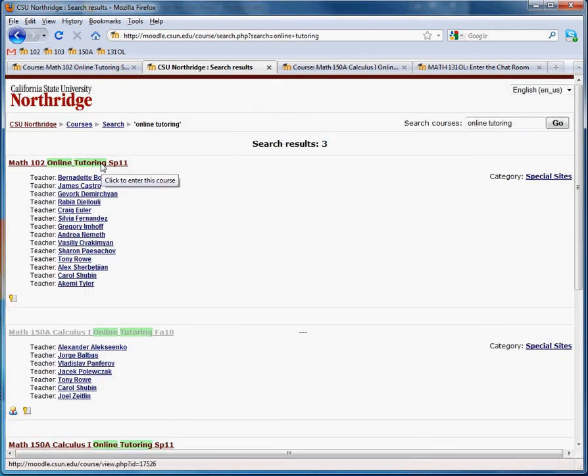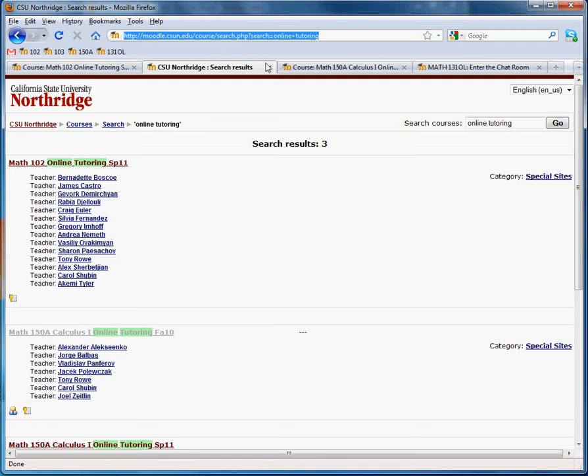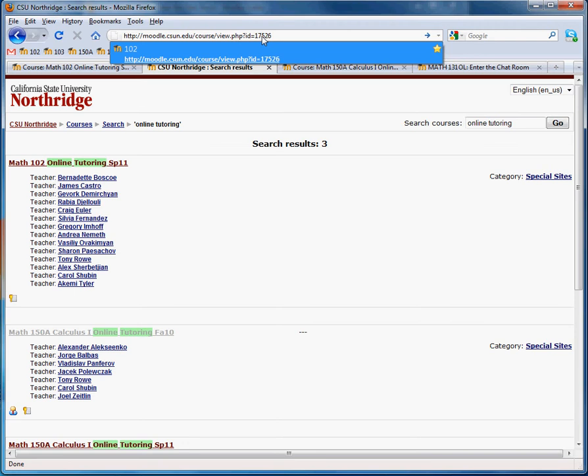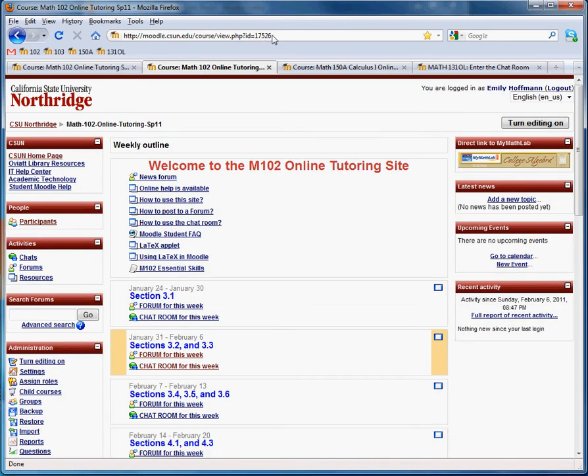Another way to get to the site, your teacher probably or hopefully provided you with a URL either in your syllabus or as an email. And you can put that in the address bar. And this ID takes you straight into the course. There you go.